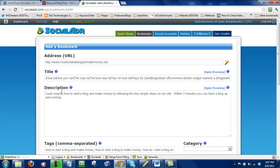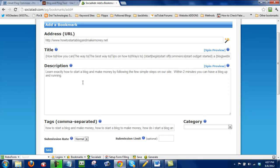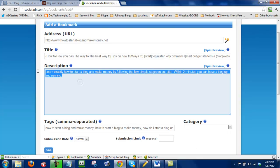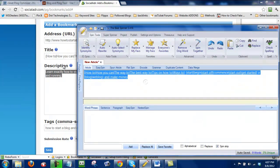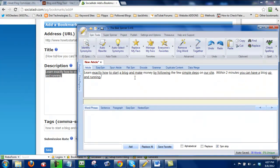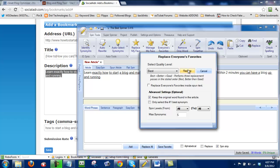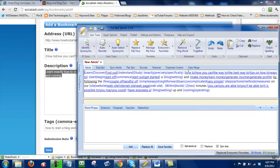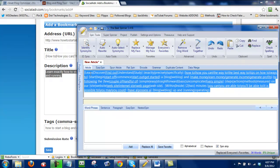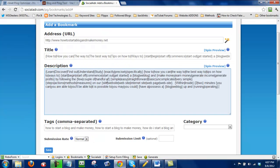Next I'm going to do the same thing to the description. So I'll highlight the entire thing. I do a control C to copy it. I'll paste it into the best spinner. Click on everyone's favorite. Click on replace.